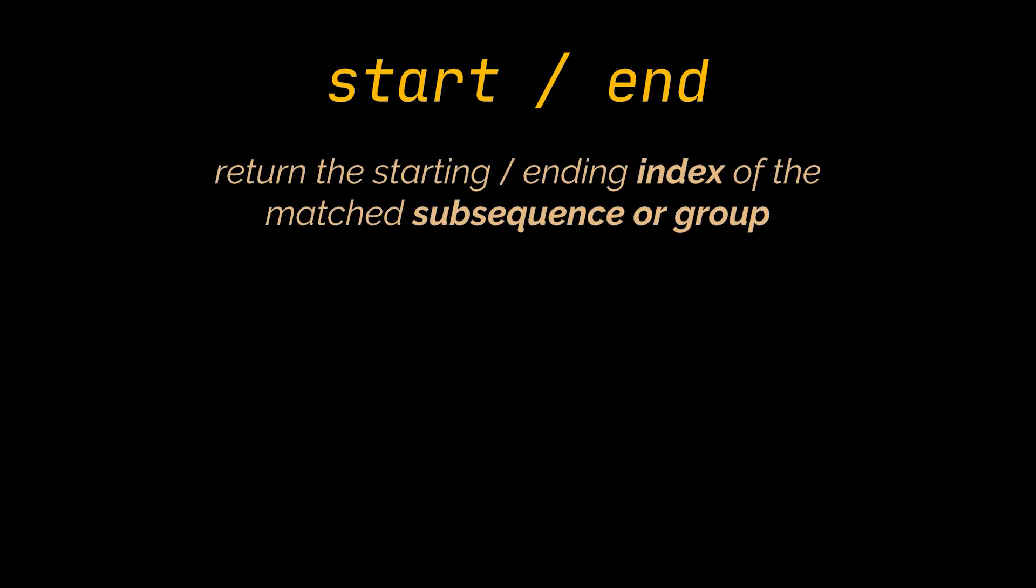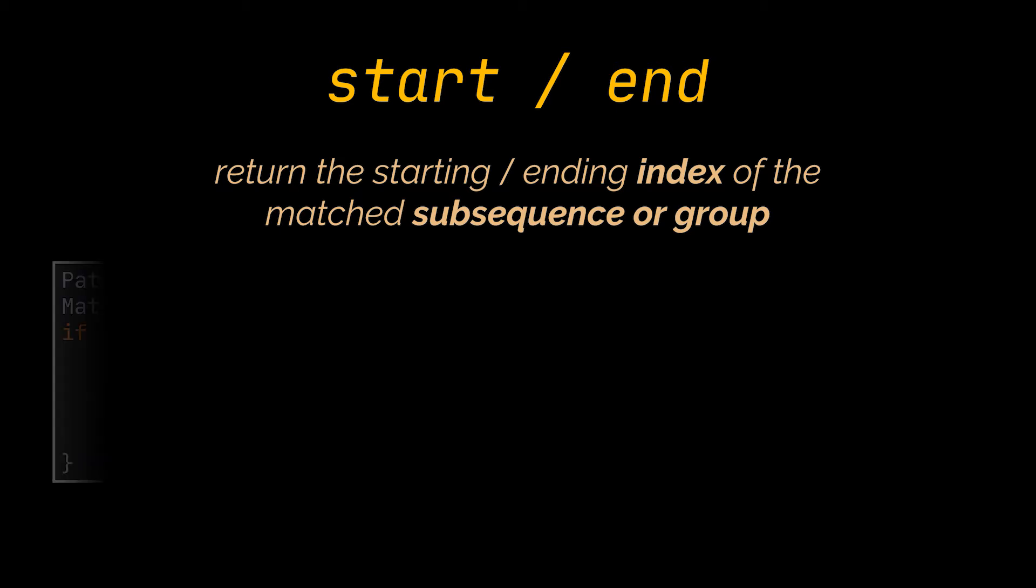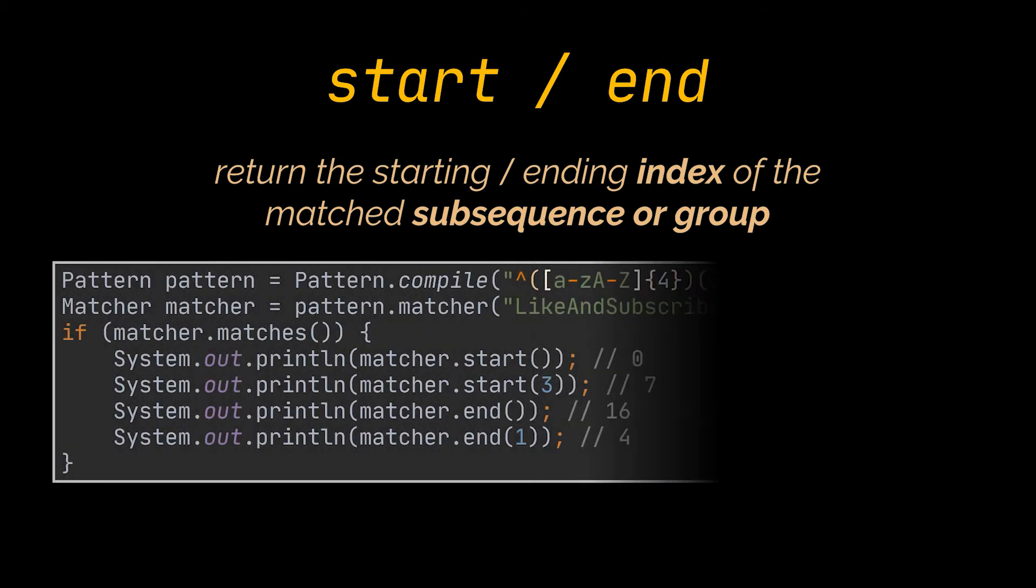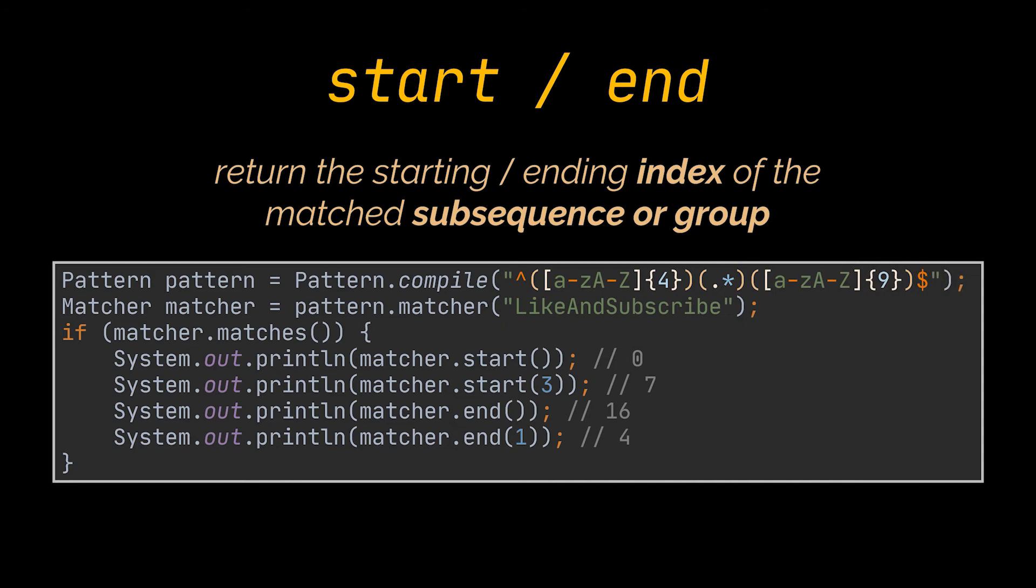One returns the starting index of a matched subsequence, and the latter returns the ending index of the matched subsequence or group. If no parameters are provided to these methods, start will return the index of the first character matched, and end will return the offset after the last character matched. So, here the outputs are as you can see in front of you.